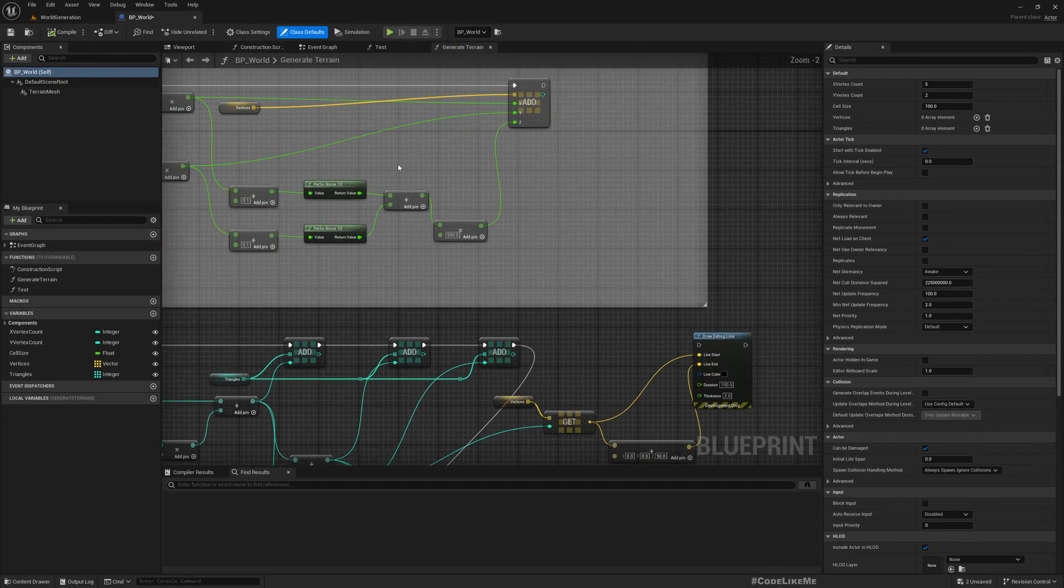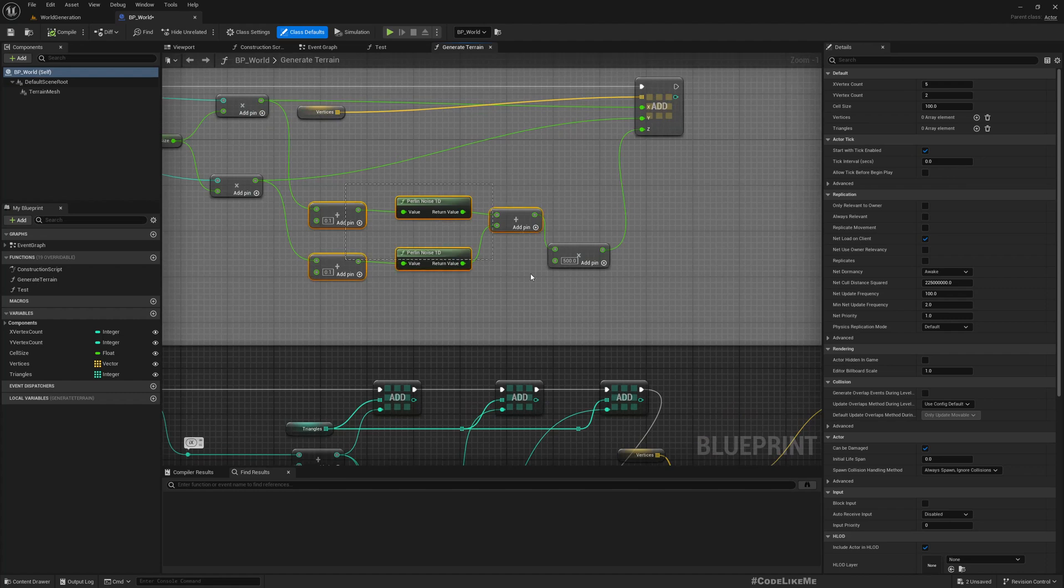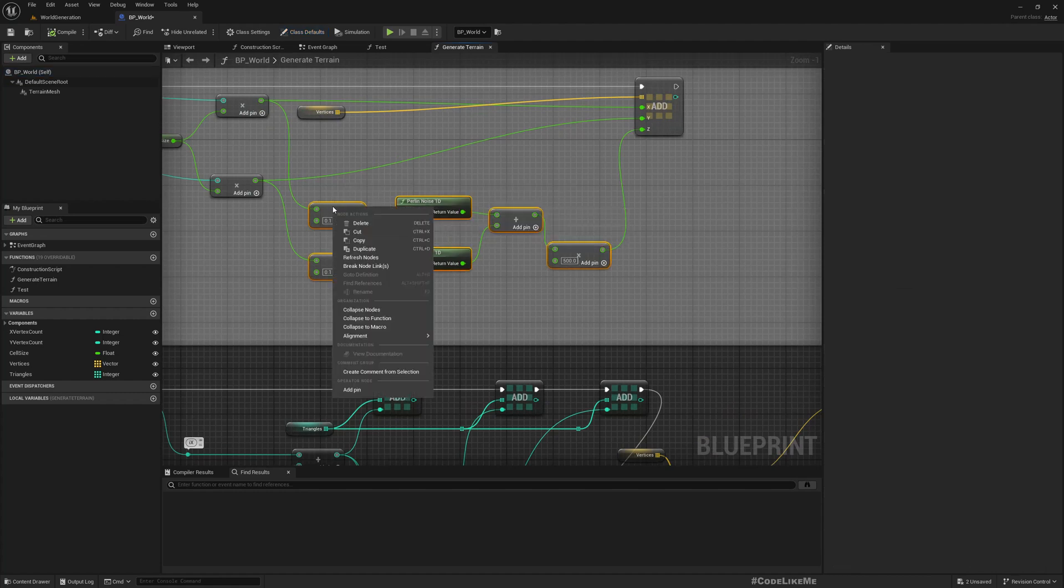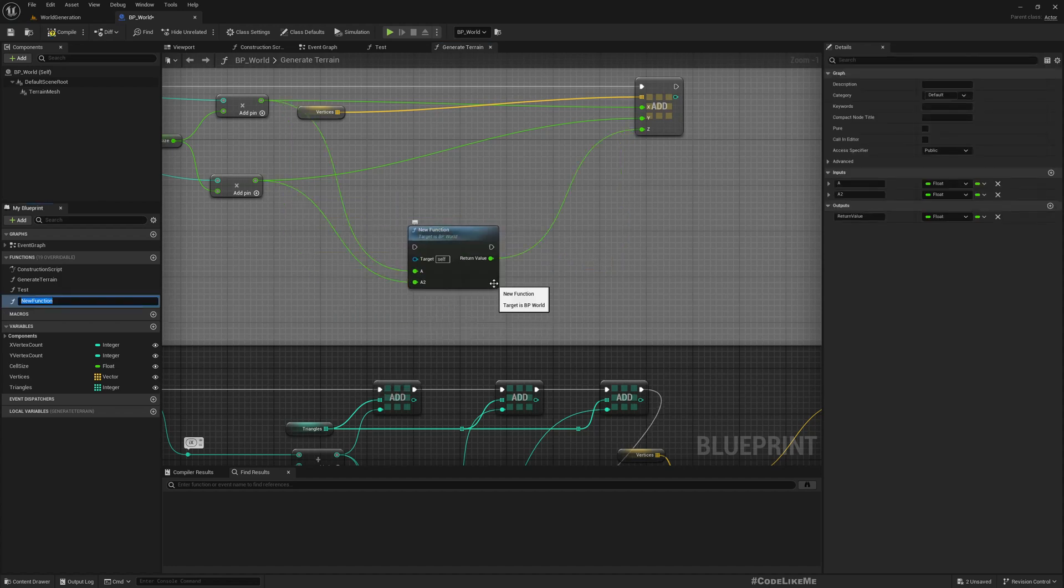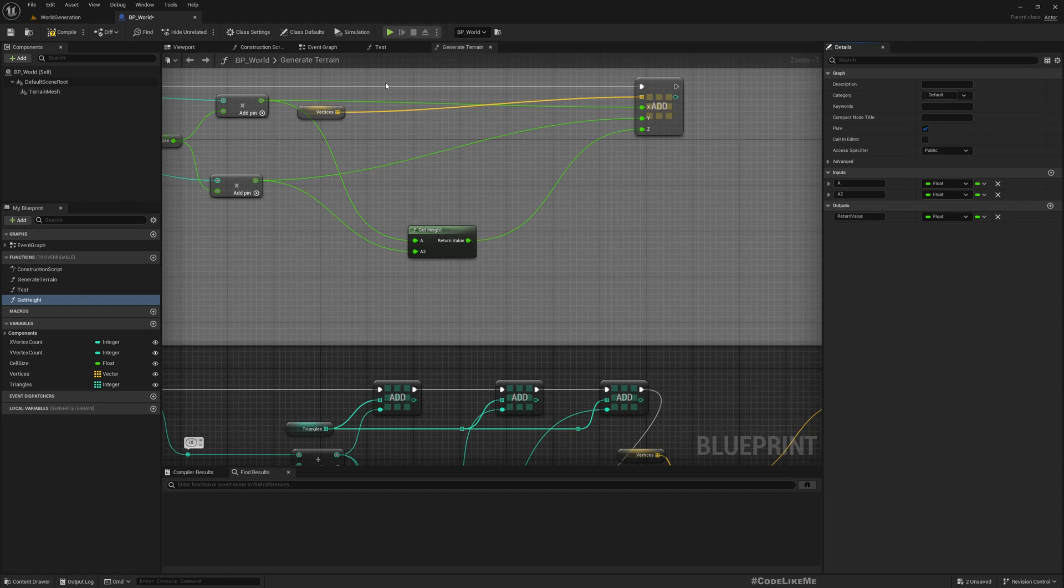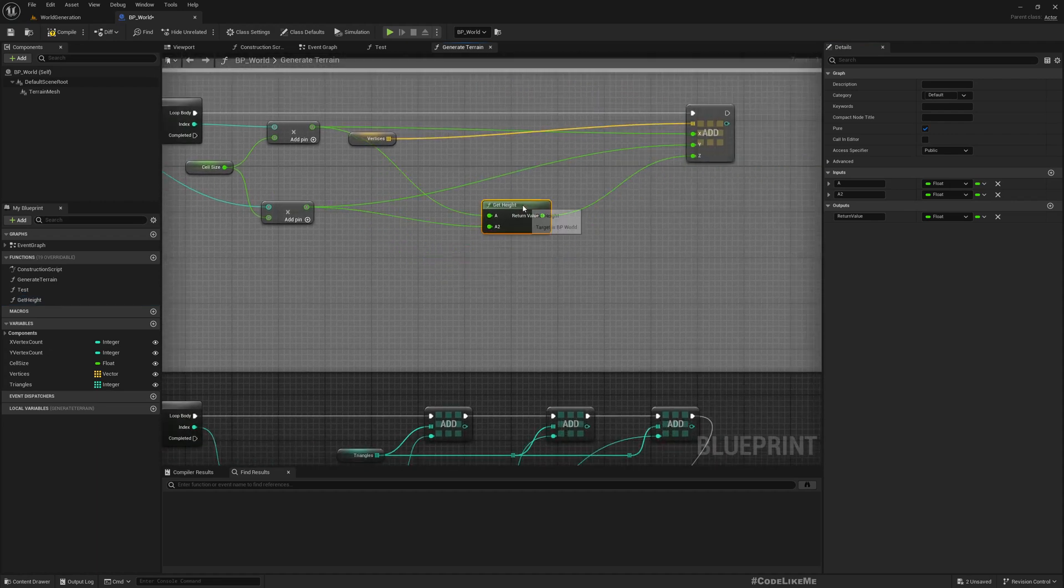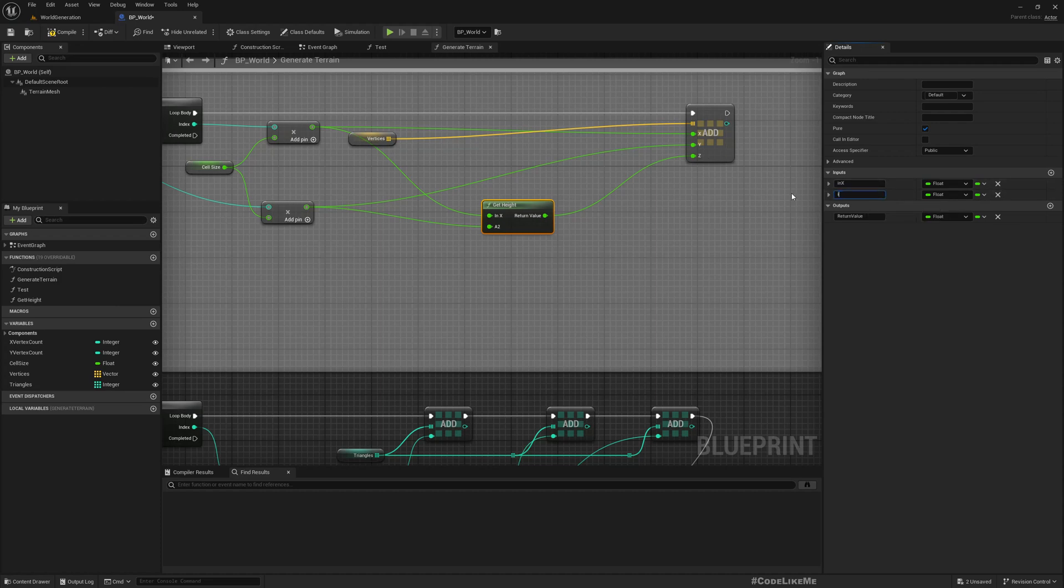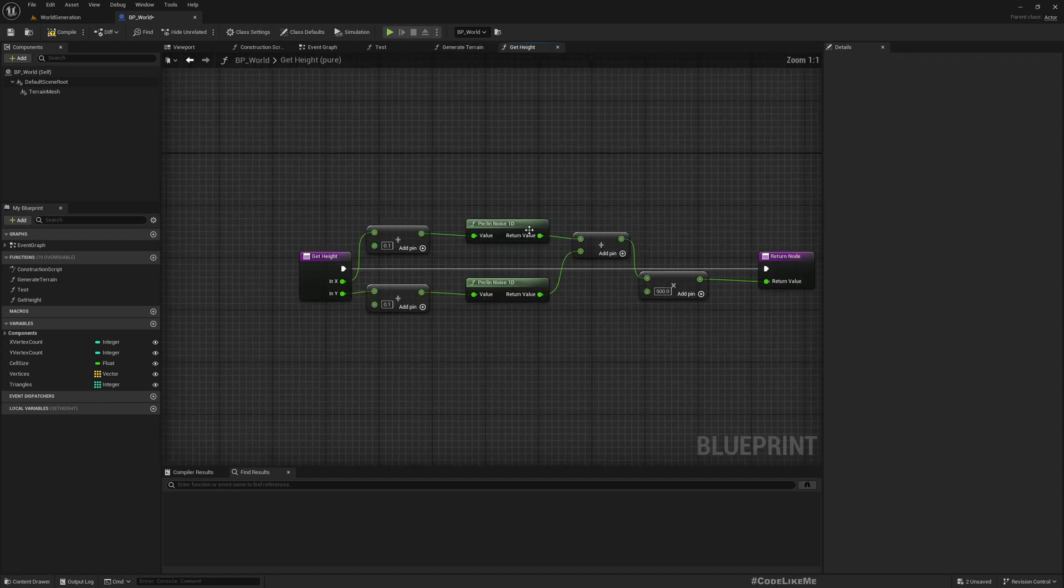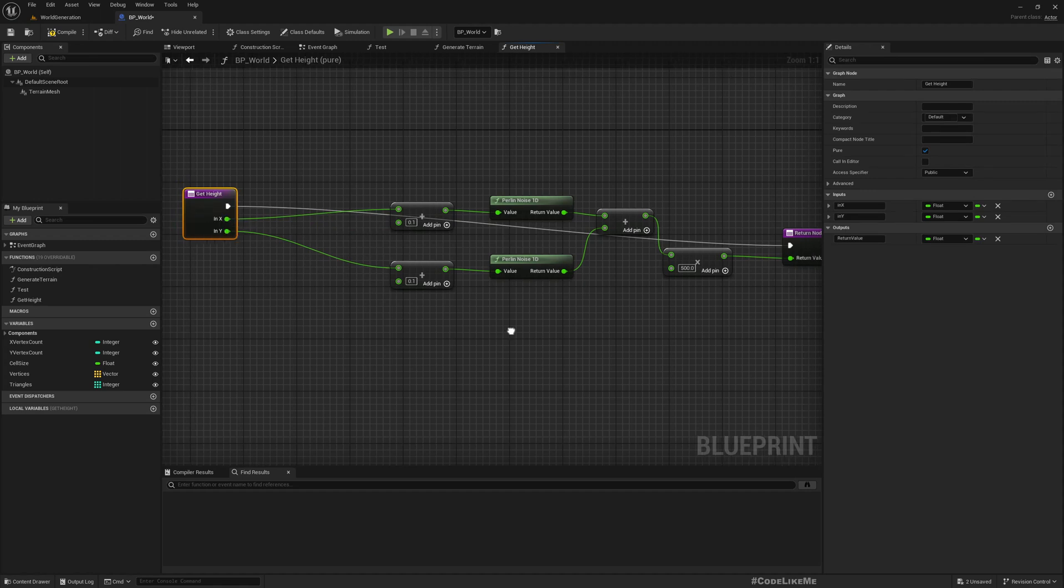This height generation happens in this part. Let me promote this to a function. I'll call it Get Height and I'll make it a pure function so that we don't have to connect an execution line. This one is in x, in y, and that's enough.